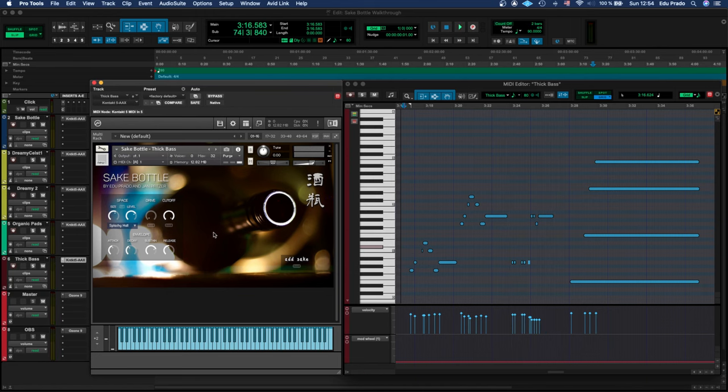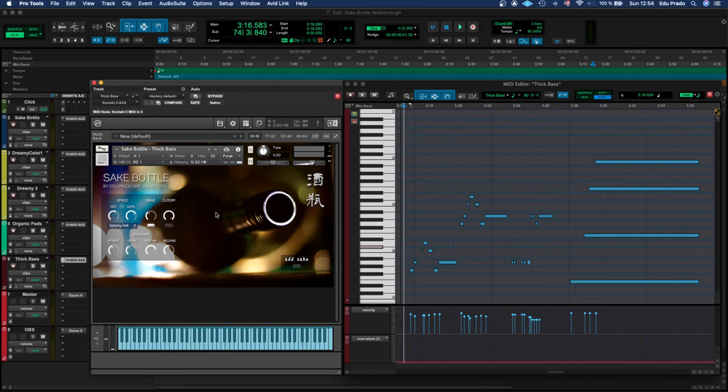You can see on the Thick Bass you have the option, instead of the width knob, of a drive option which can work really well for a bass sound.